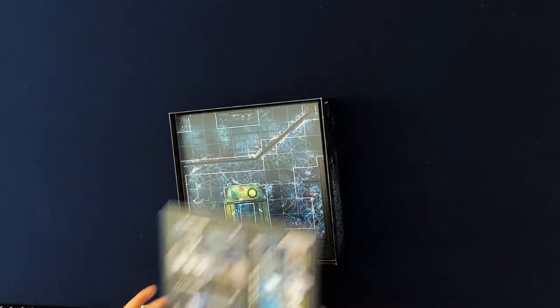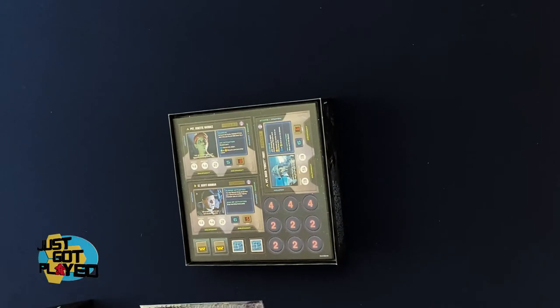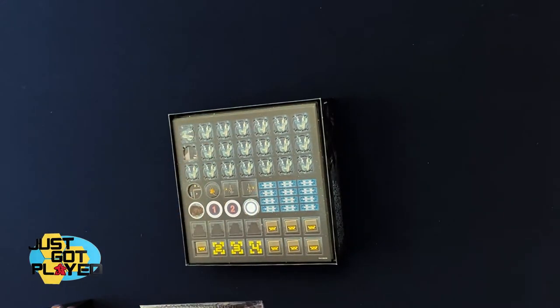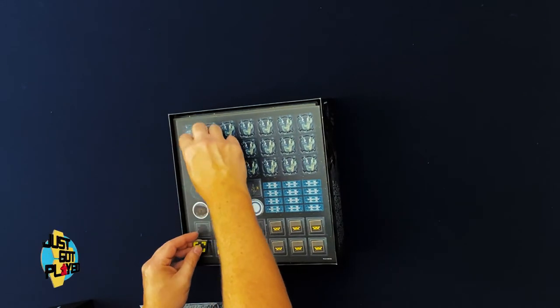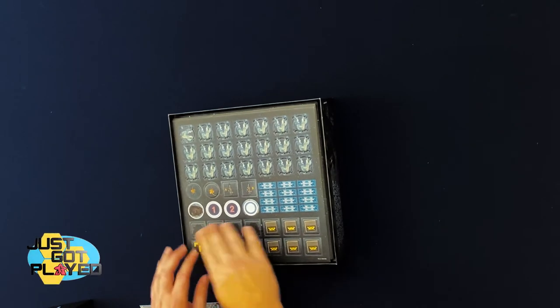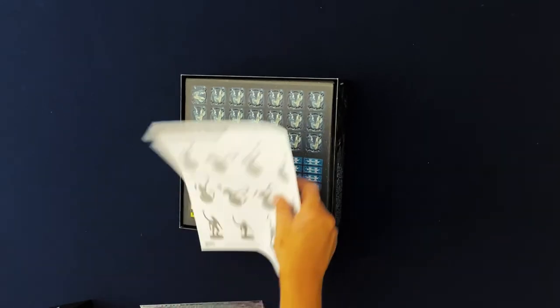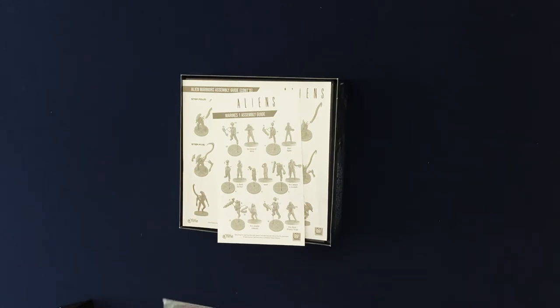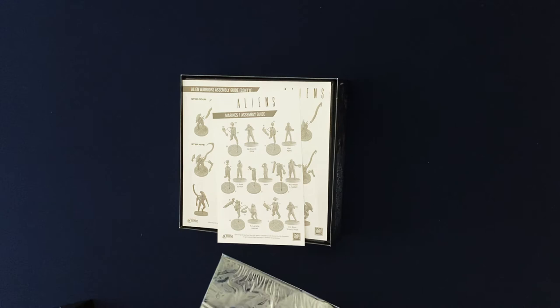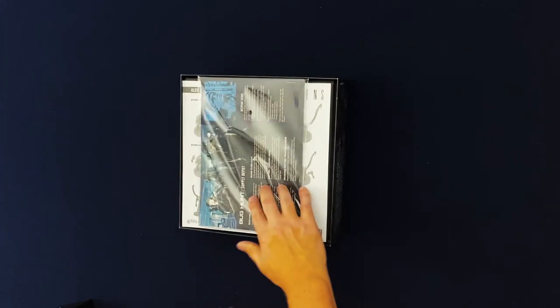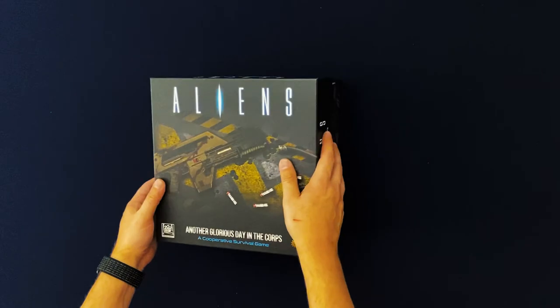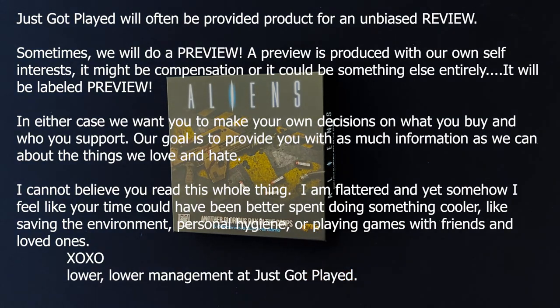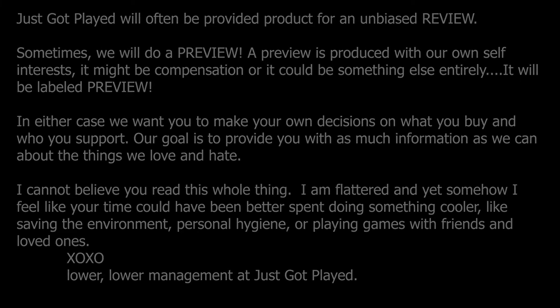But this was Aliens Another Glorious Day in the Corps. It's kind of almost like a dungeon crawl. You're going to be going through doing specific missions on those maps, killing aliens. And then they do have the infinite replayable bug hunt missions. Can't lose those instructions on how to put everything together. Mission pack instruction manual. So that was Aliens Another Glorious Day in the Corps by Gale Force Nine. If you have any questions let us know.